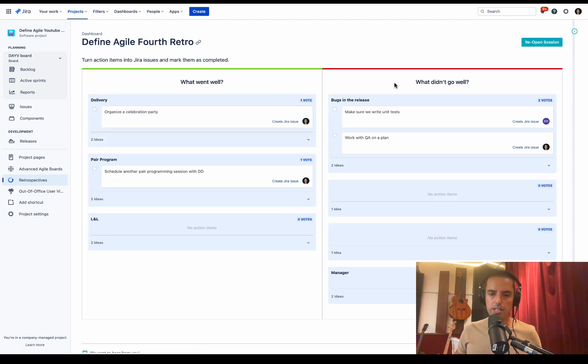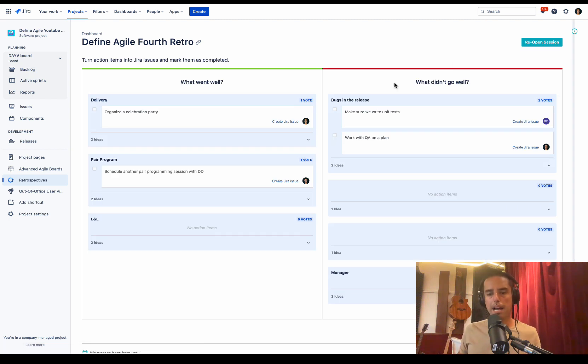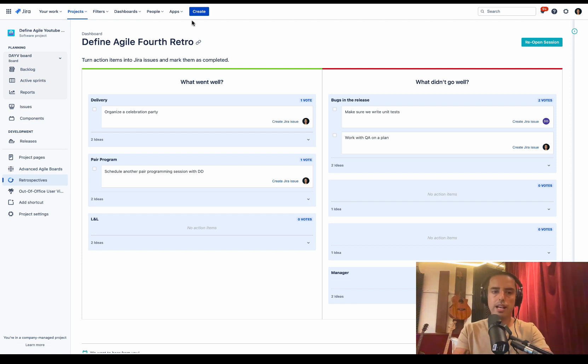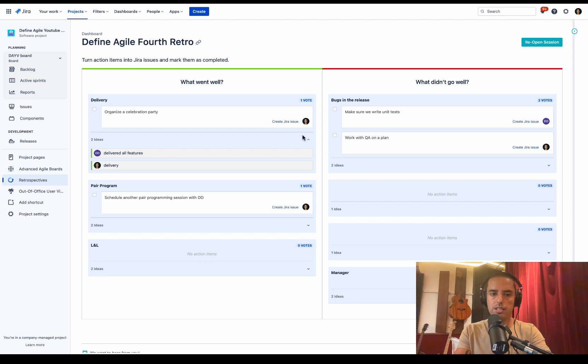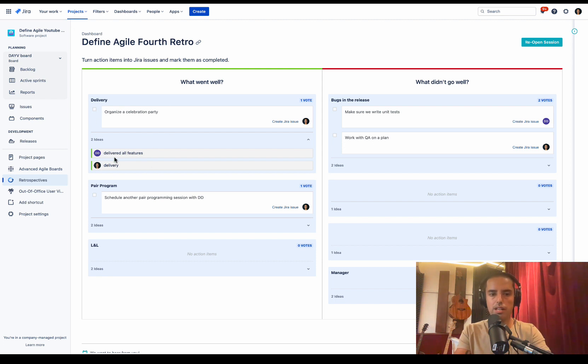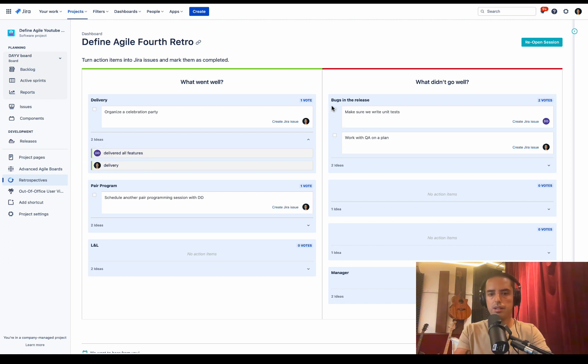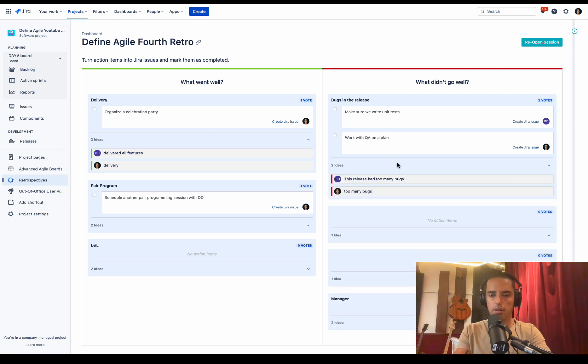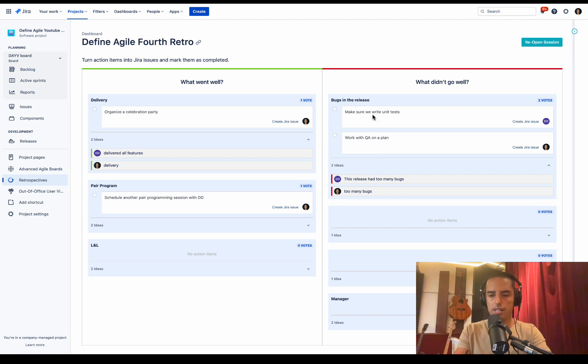When we're finishing retro, this is a summary view that you can go back and see. I love this view. It has all the grouping. It has all the action items, but it also has where these action items came from. So summary of ideas. So we know that organize a celebration party, it's about delivery, deliver all features. Then we can see, okay, bugs in the release. What did we talk about? The release has too many bugs, too many bugs. And then here's our action items.